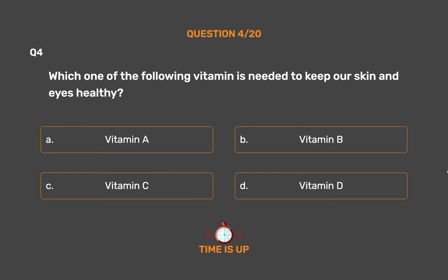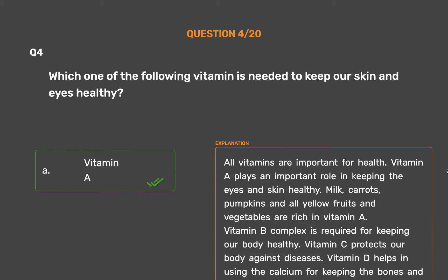The correct answer is Option A - Vitamin A. All vitamins are important for health. Vitamin A plays an important role in keeping the eyes and skin healthy. Milk, carrots, pumpkins, and all yellow fruits and vegetables are rich in vitamin A. Vitamin B complex is required for keeping our body healthy. Vitamin C protects our body against diseases. Vitamin D helps in using calcium for keeping the bones and teeth healthy.